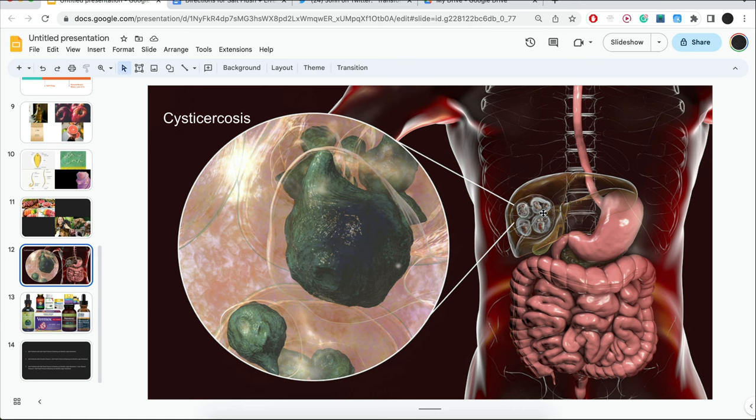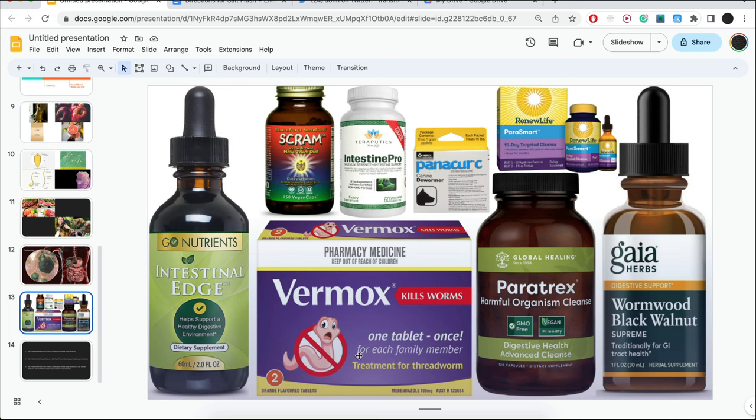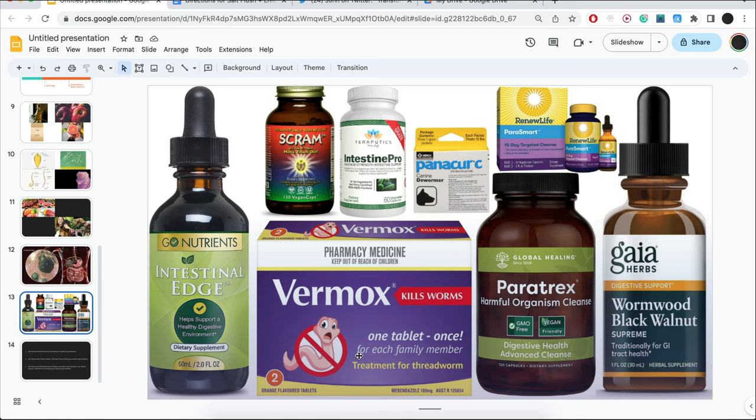You want to study up on different herbal blends and also medications that can help you fight against parasites. I've taken Intestine Pro, Panicure C, and also Vermox, and other ones. The reason why you want to take different types of parasite drugs, simply because there are many different types of parasites, and different drugs, they target different parasites. None of this is professional medical advice, diagnosis, or treatment. Continue to do your own research.